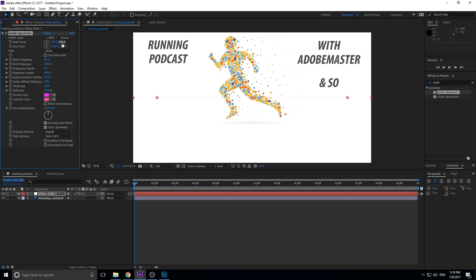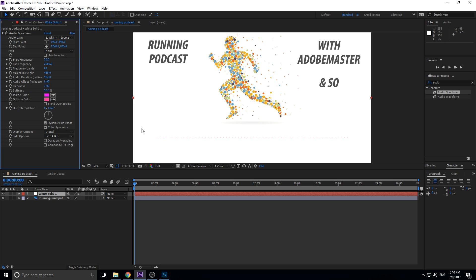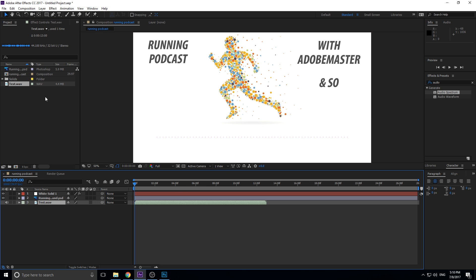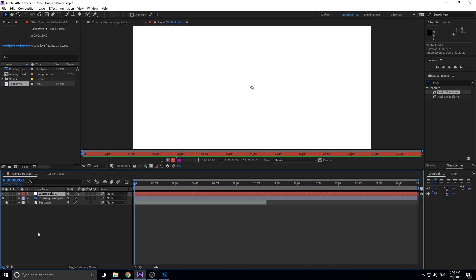First thing we're going to do is move the start and end point down. We want to drag them to a better location under our graphics. We want them exactly the same — a straight line. So I'm going to type in 845 for both. Then we're going to grab the audio that we imported earlier — the podcast audio — and drop that into the timeline. We can rename the white solid layer to 'Audio Spectrum' to make it make sense.